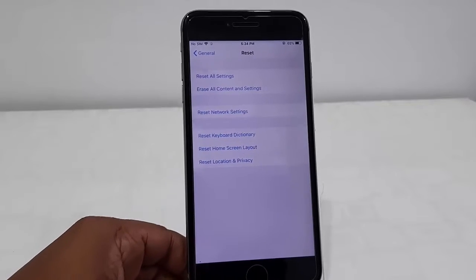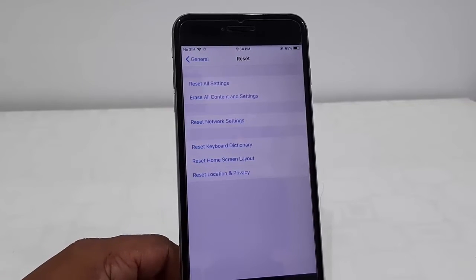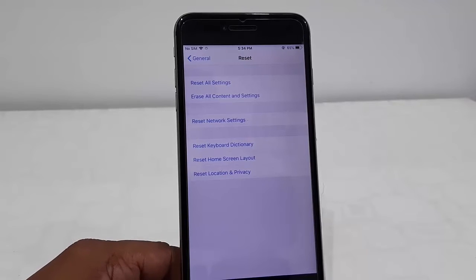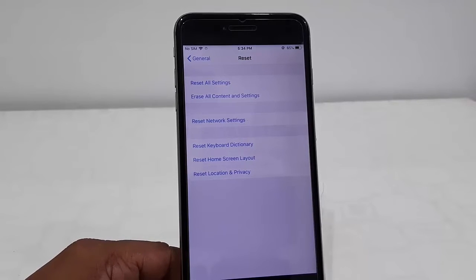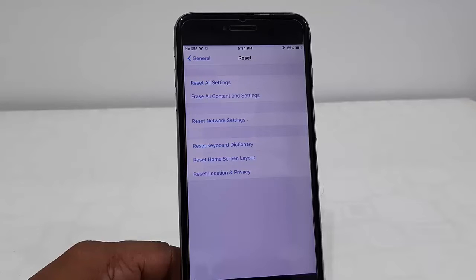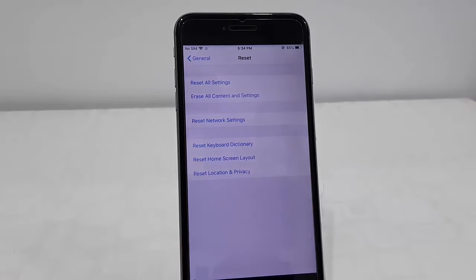Here we will get some options like Reset All Settings, Erase All Content and Settings, Reset Network Settings. If you want, you can reset a particular setting, but we are going to reset everything.